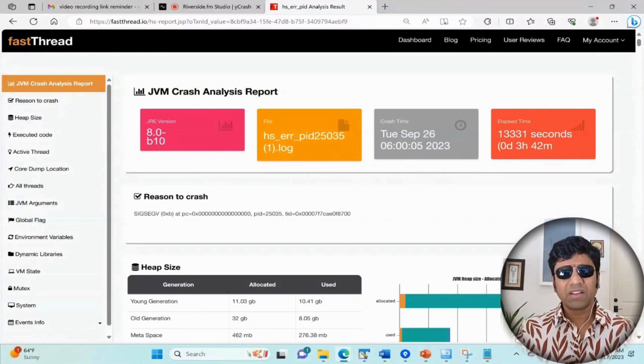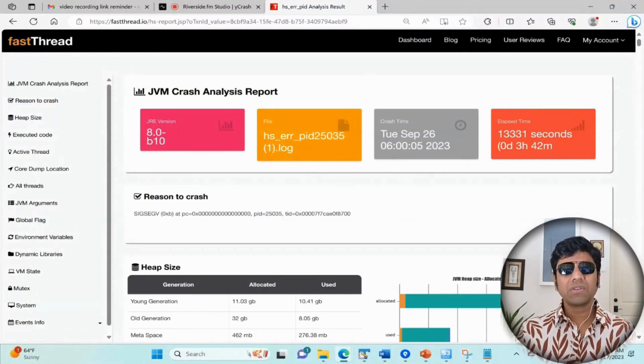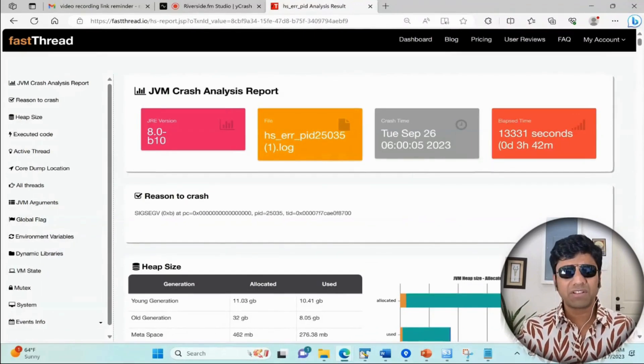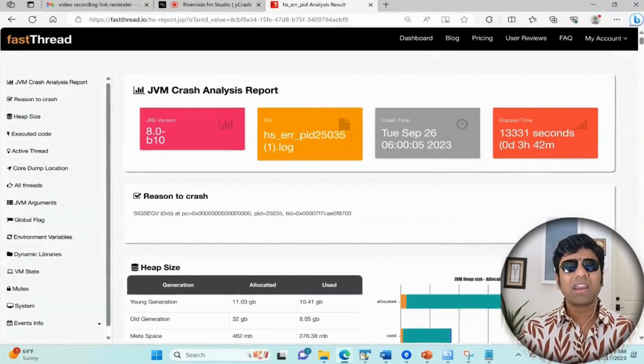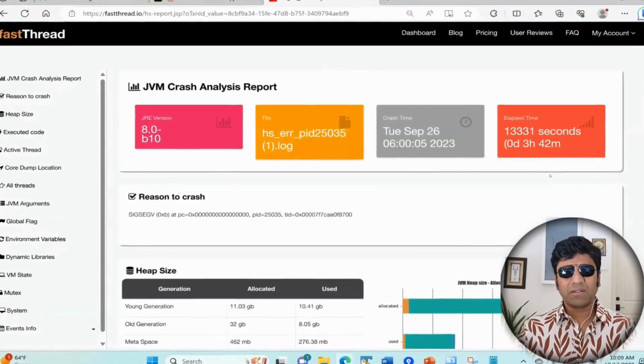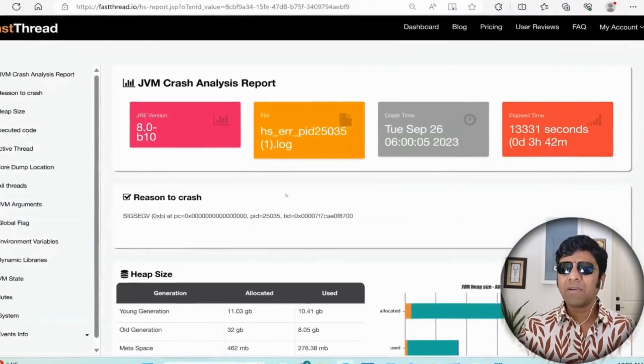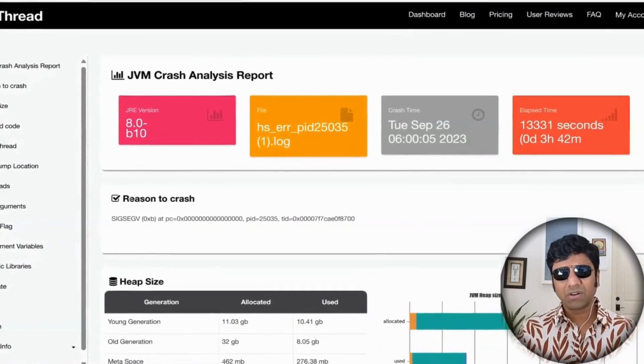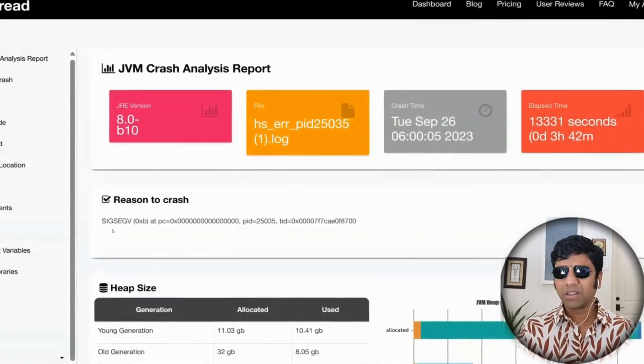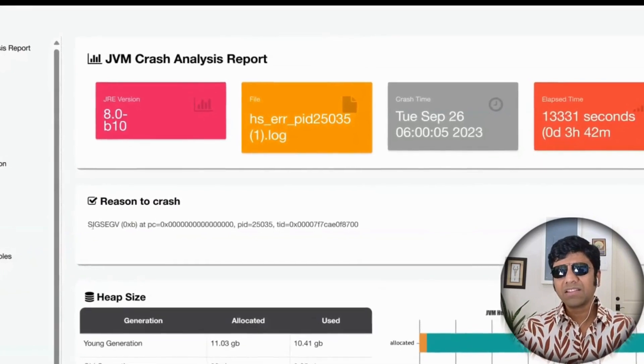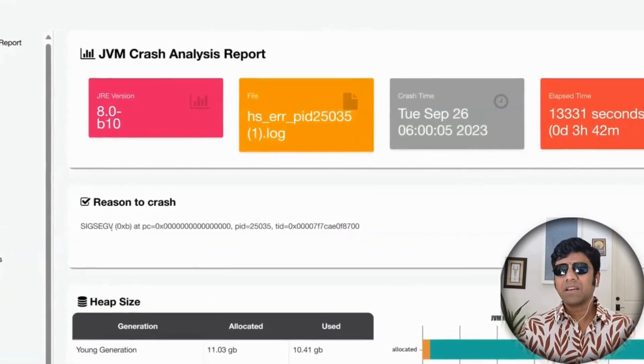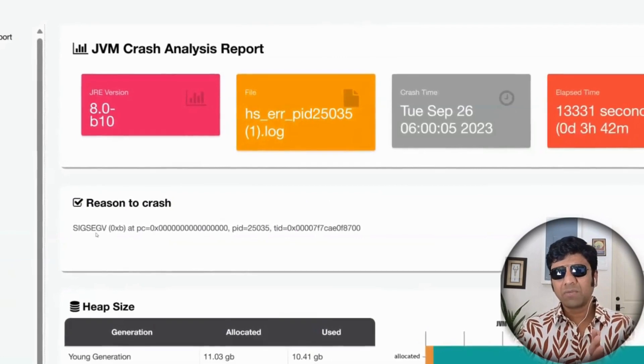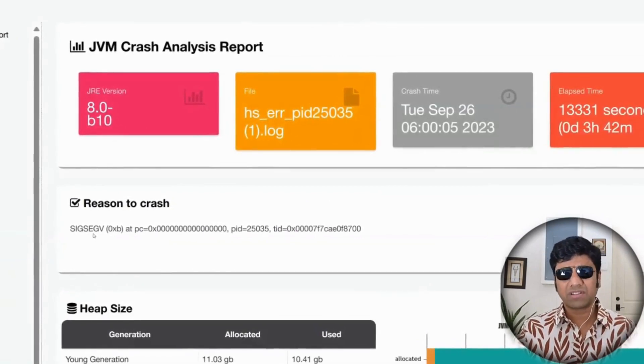At the very top it gives you an overview. It tells you what JRE version this application was running on, it was running on 8.0, and what is the name of this HsErrorPid file. This tells me the time at which the application crashed - this application crashed on Tuesday, September 26th, 2023 at 6 a.m. in the morning. The elapsed time shows 3 hours and 42 minutes after the JVM was launched, that's when it crashed.